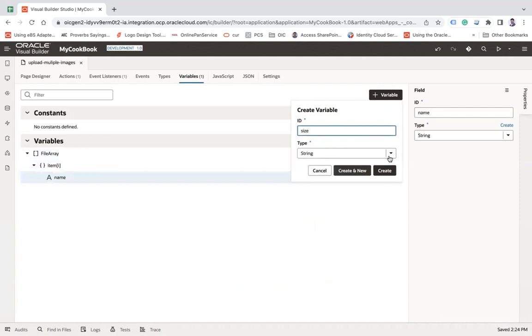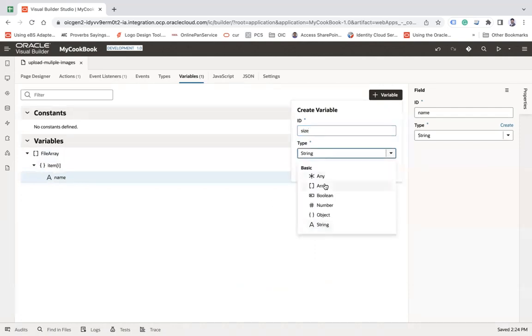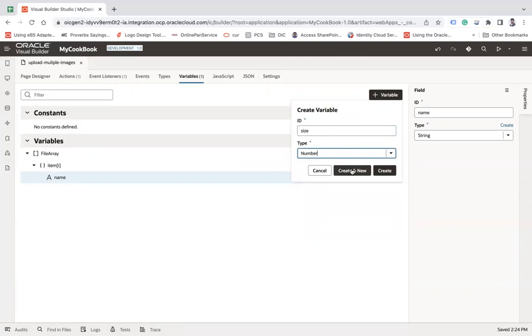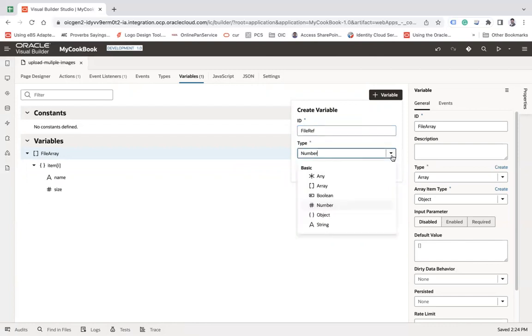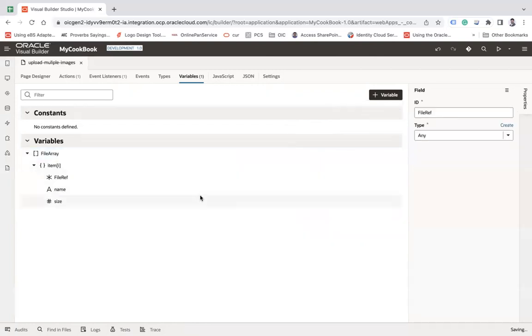There's a size number type. And let me create one more, let's say file reference. You can have different types of variables as well, and it meets any type.